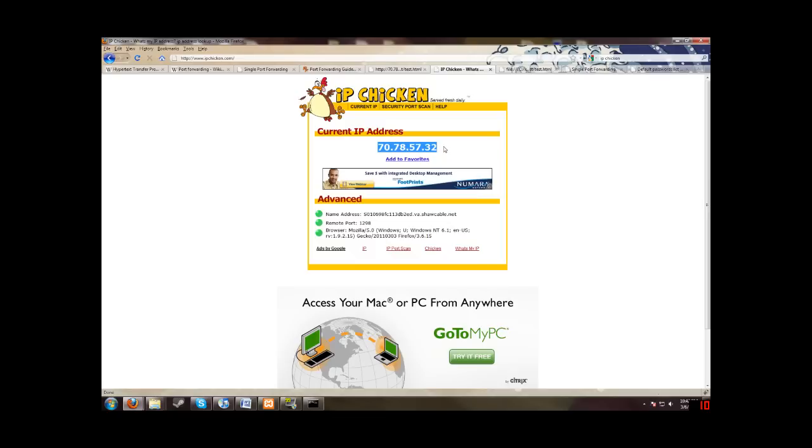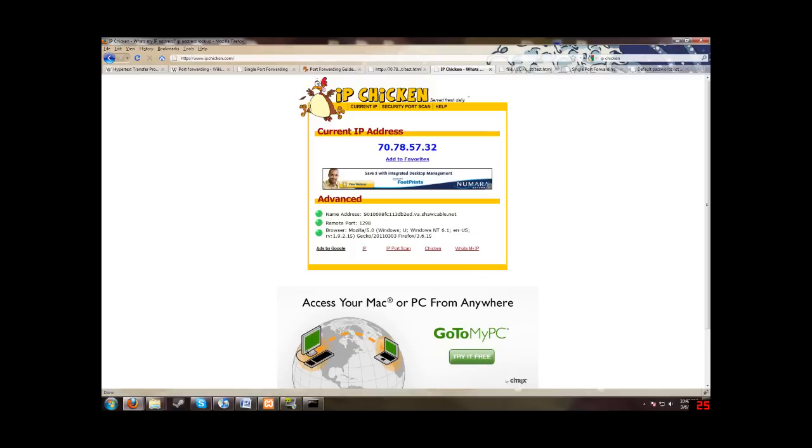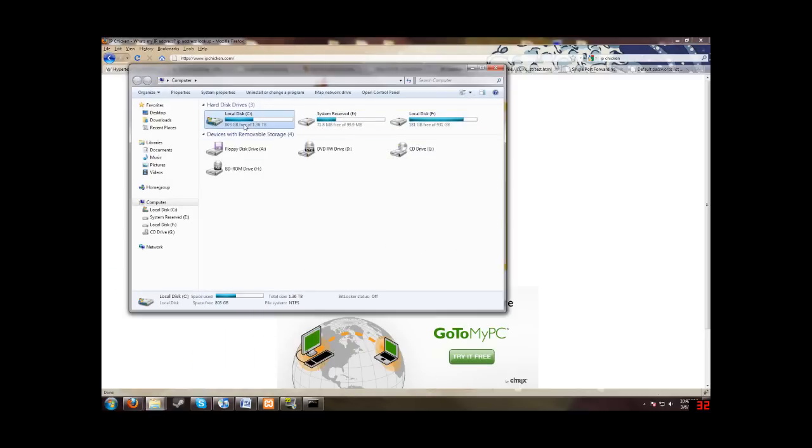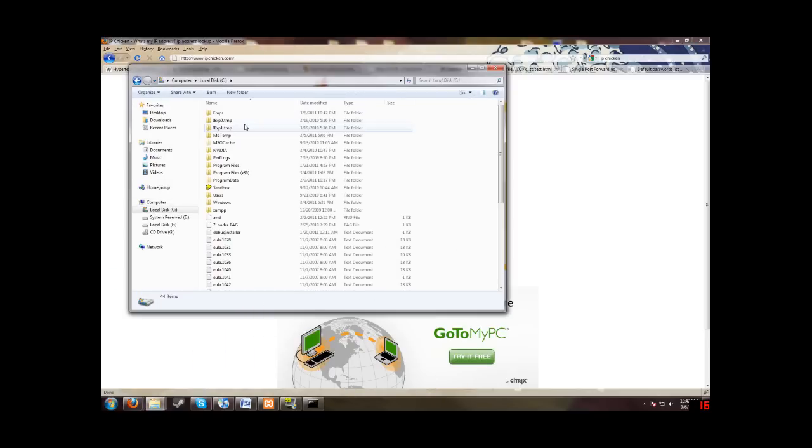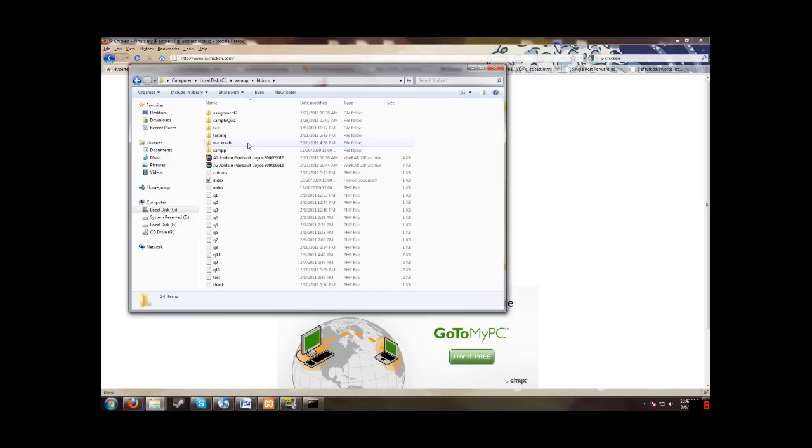Alright. Now we want to go look for... We want to put something in our website. We are going to go into our Computer, C, and XAMPP, and HT Docs. Now you can see I already have a few things in here.